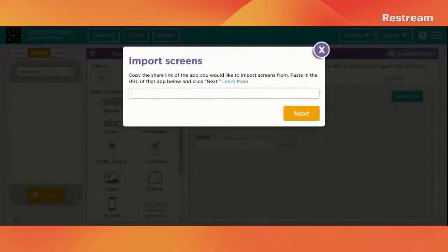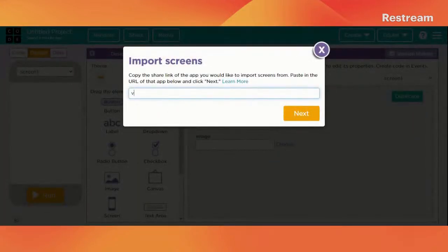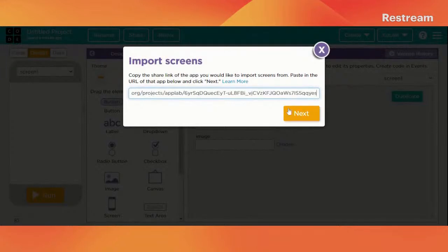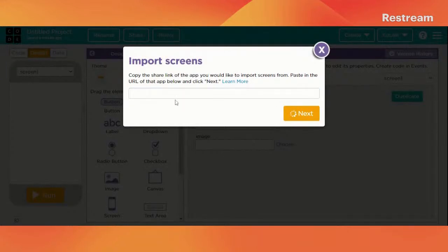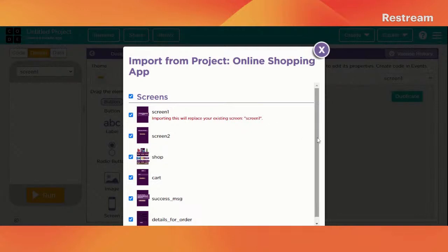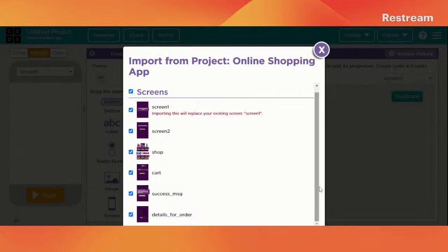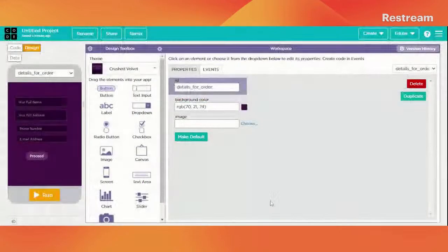Click on import and paste the link which is given to you in Discord and import everything. Just zoom out and zoom in.